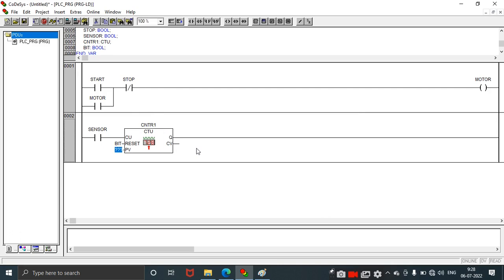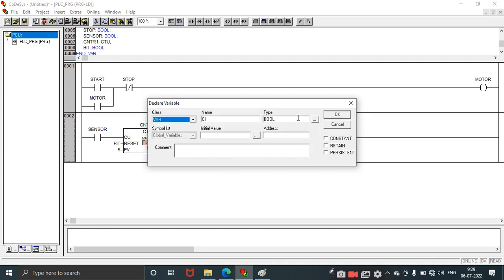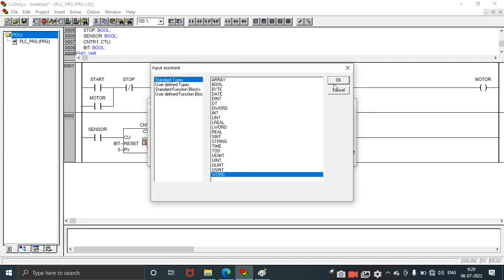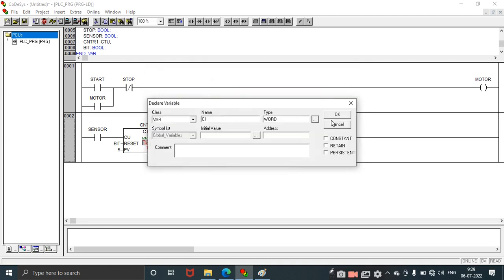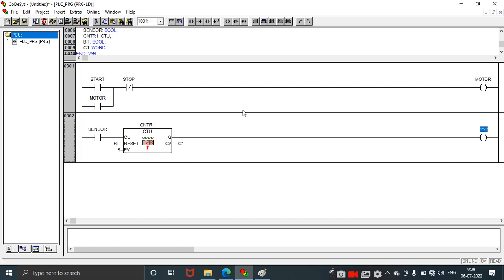The preset value is five. Preset will be bool, this will be bool, this will be bool, CU also bool, and Q is also bool type. PV should be word, CV also should be word, so C1. Click OK. We have taken the preset value, that is five, and C1 will be the count value, that is the output side of the counter. Whenever it starts counting, it should start from one, two, three, four, five, so the final value should be five.